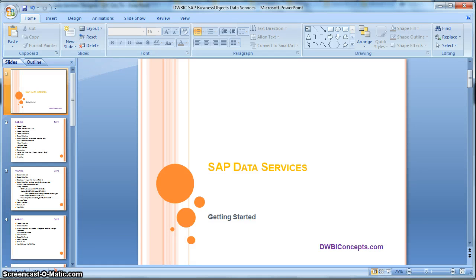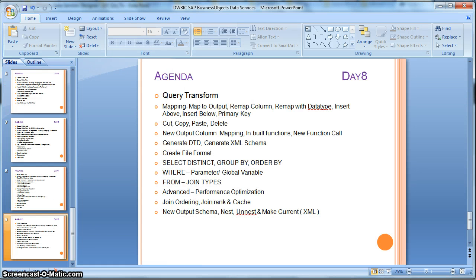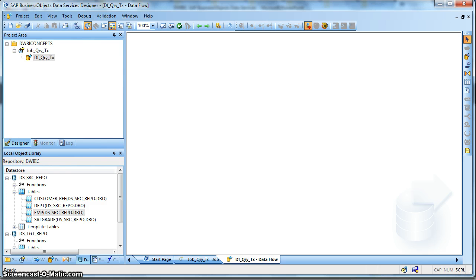Hi everyone, this is a tutorial from dwiconcepts.com. In this tutorial today, we will learn about Query Transform. Query Transform is the most widely used transform in Data Services. This is a part of the Platform Transform. So in this tutorial, we will see what are the working options available in Query Transform. So let us go to the Data Services Designer.